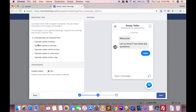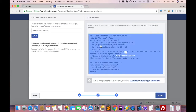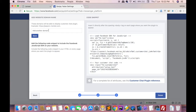The next option is 'Typically reply instantly' — you can select according to your choice. You can also set your color. I'll select the default option and click Next. This generates your code.